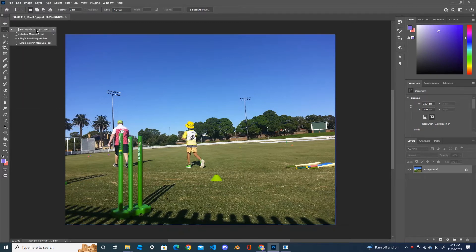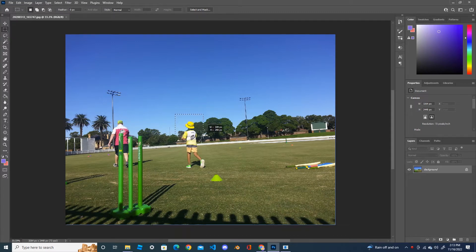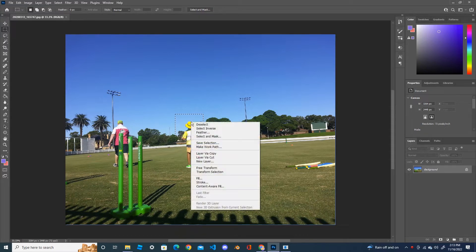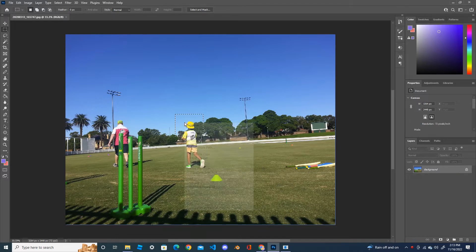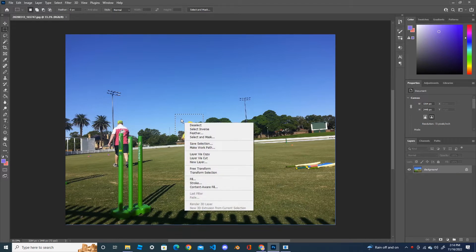...rectangular marquee tool and make one selection. First I'm gonna show you the difference between the free transform and transform selection. You can either click inside the box, right click inside the box, and you will see the free transform.